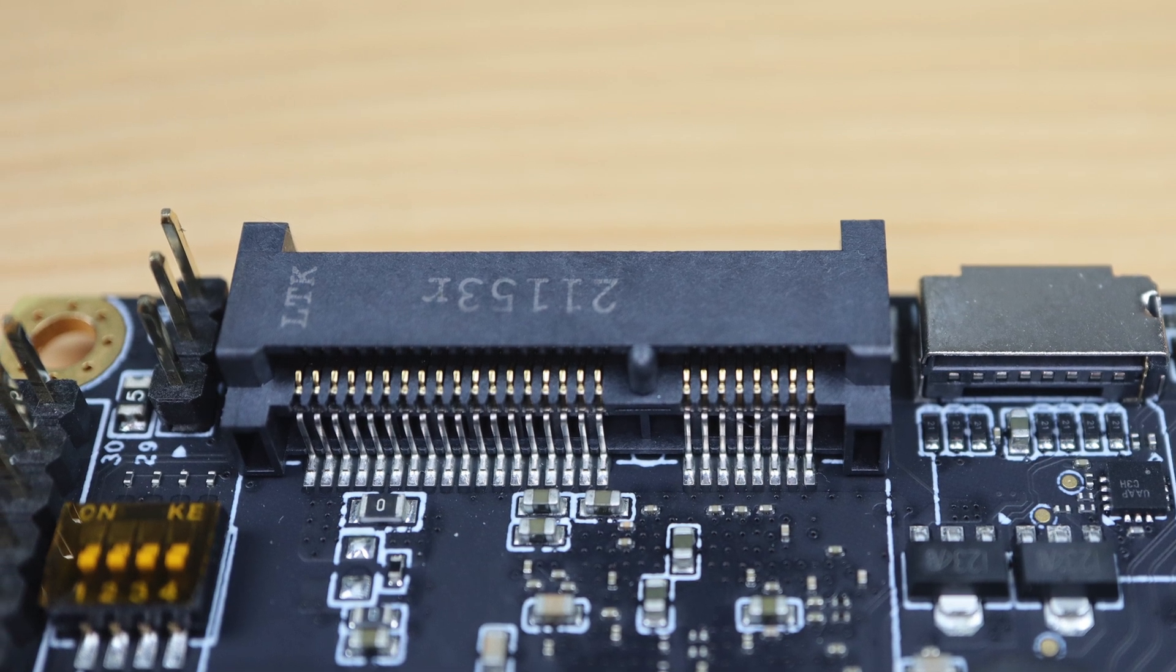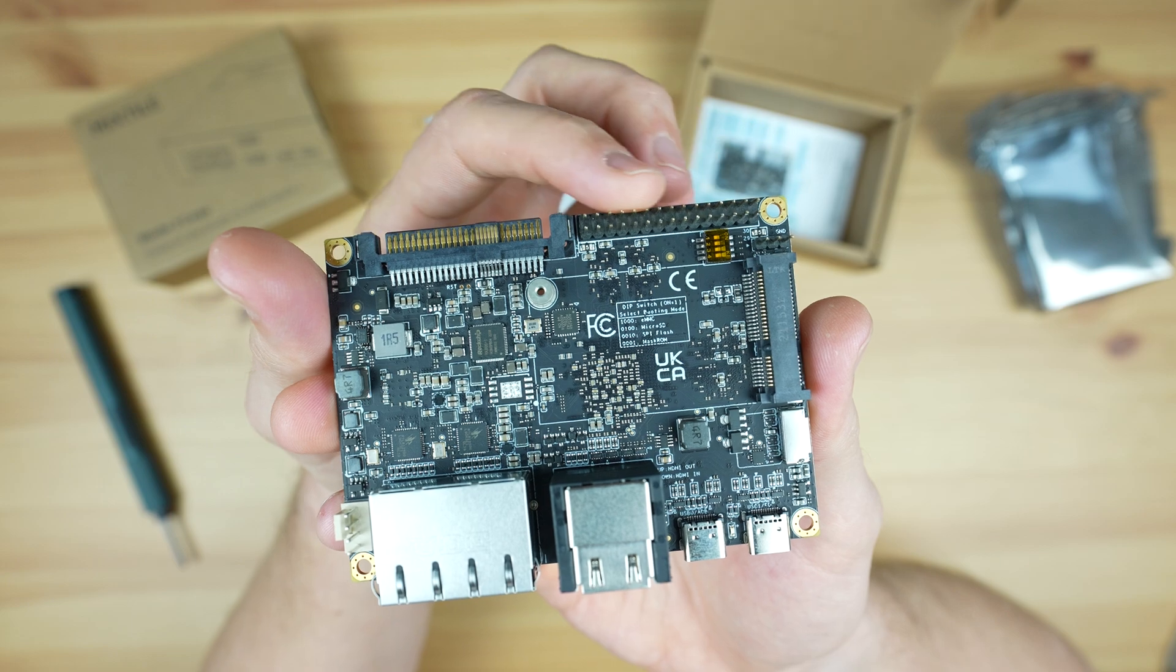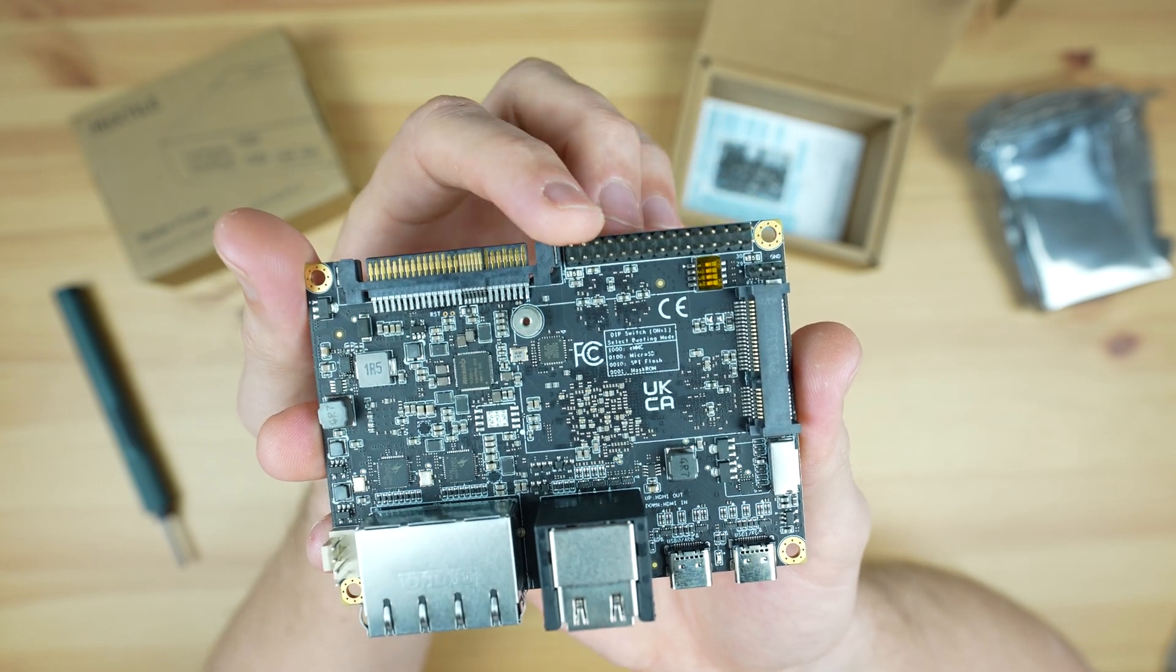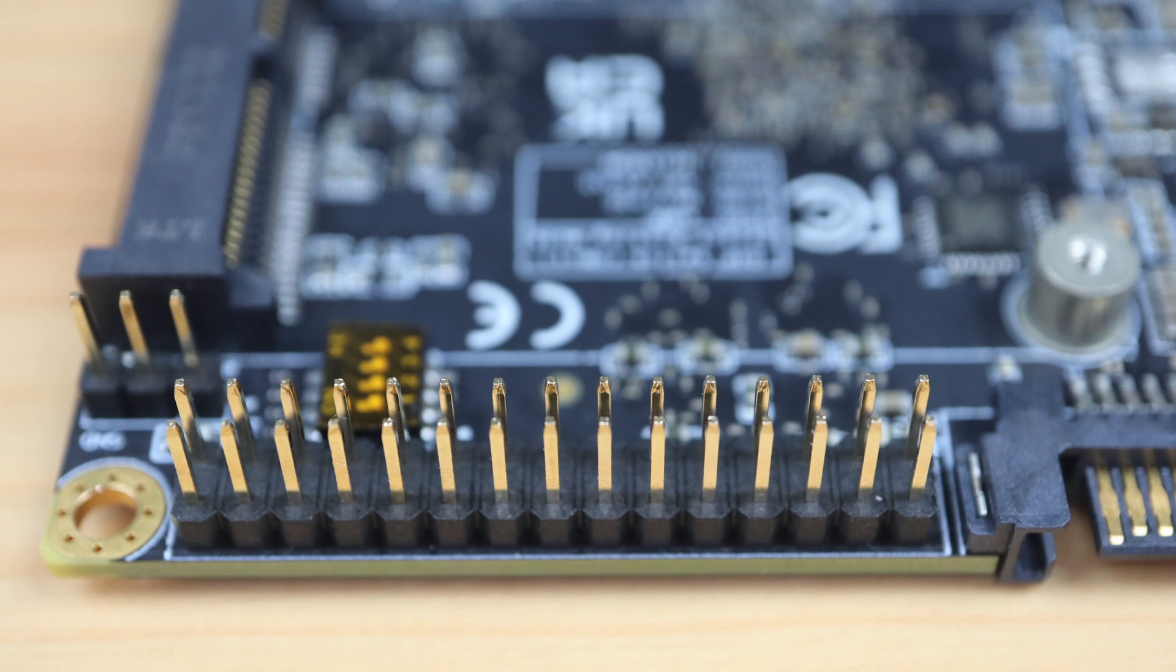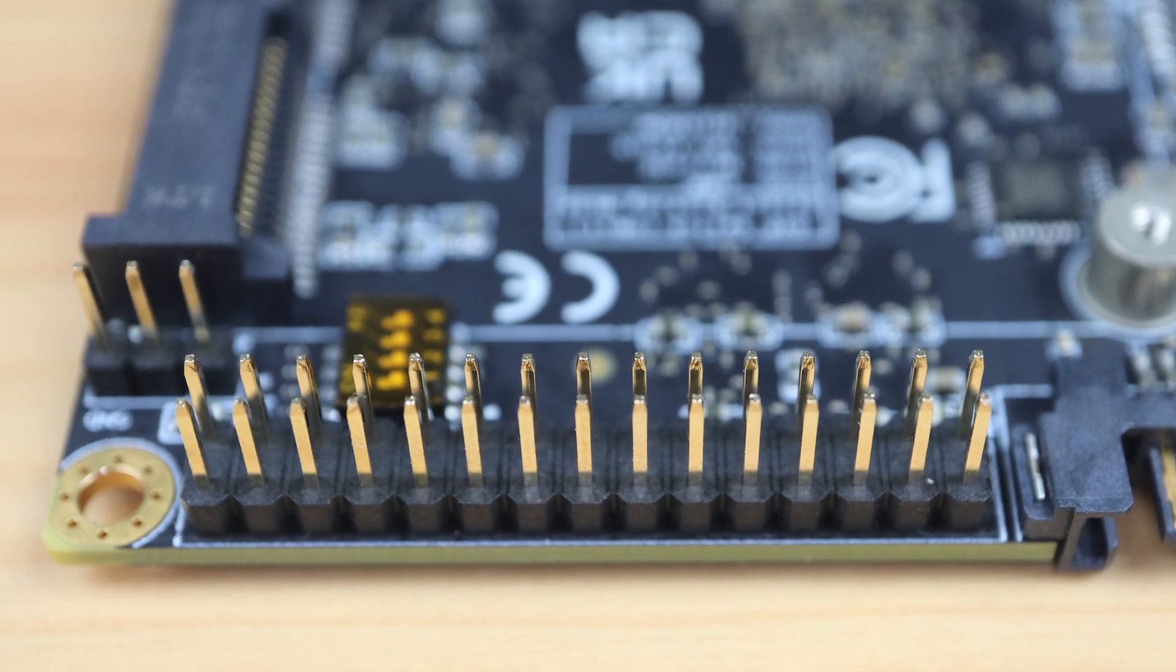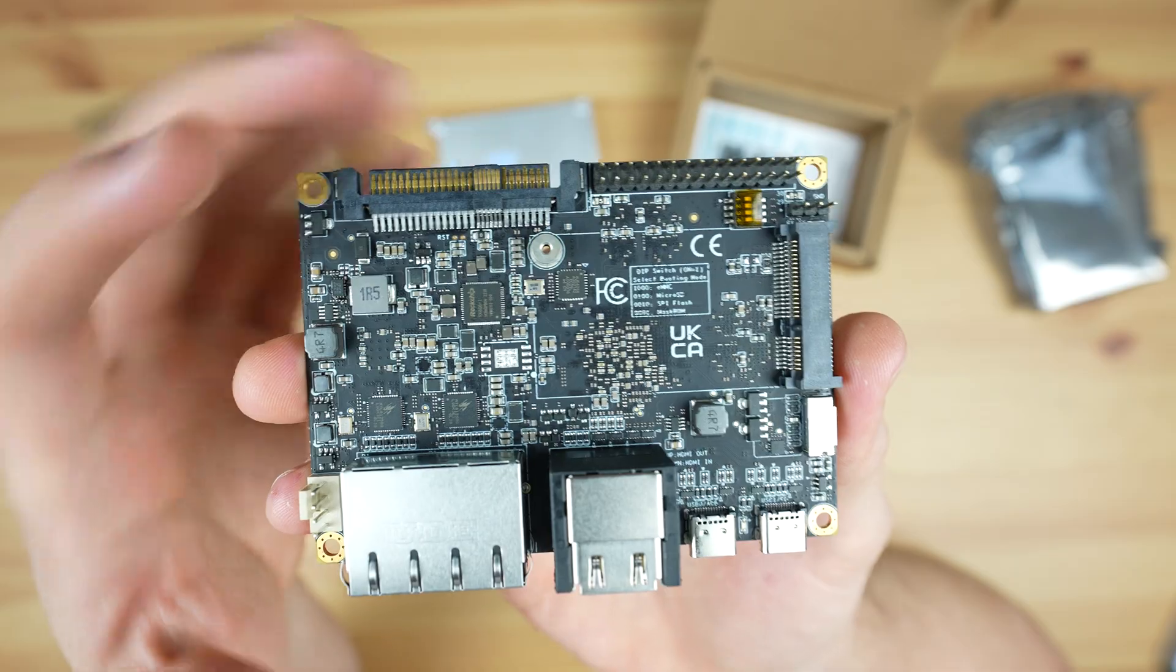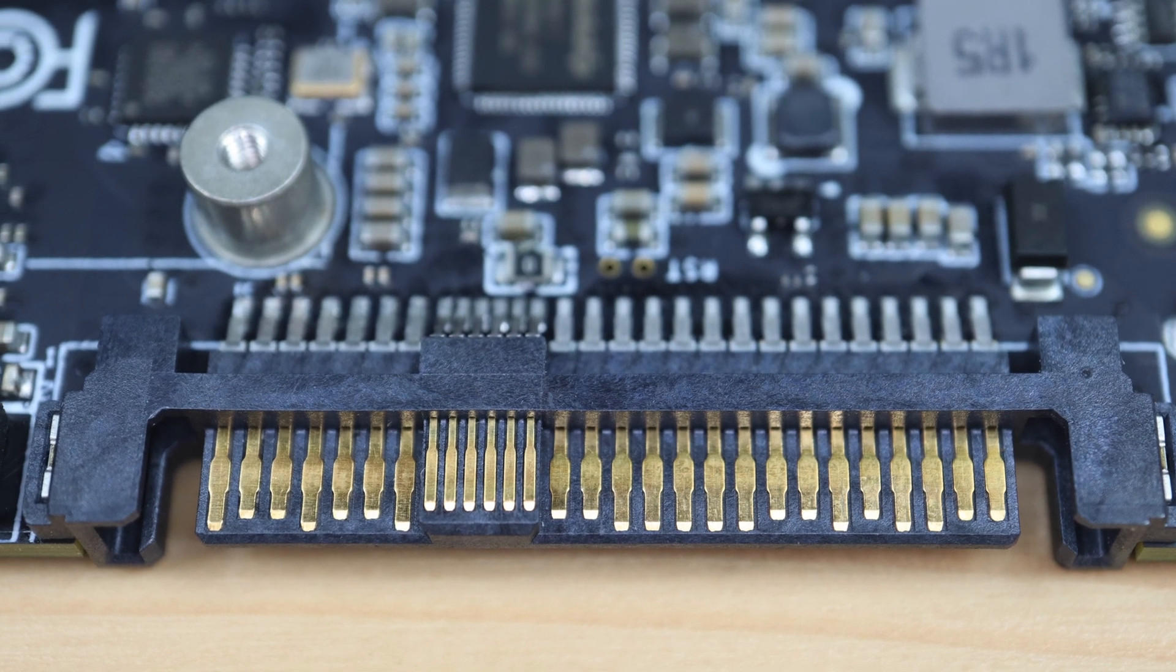Alongside the mini PCI Express slot is a 30-pin GPIO header. This has a range of digital pins, I2C, SPI, USB 2.0, UART, and I2S support. Next to that is this four-lane PCI Express Gen 3 interface in a U.2 port.